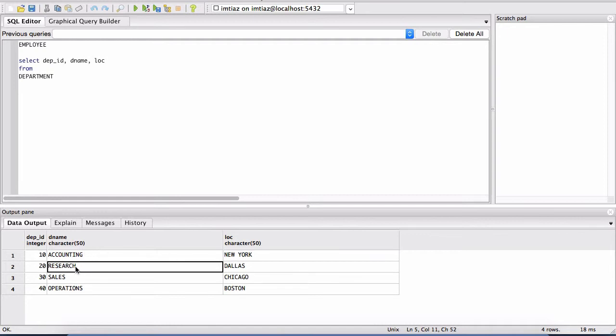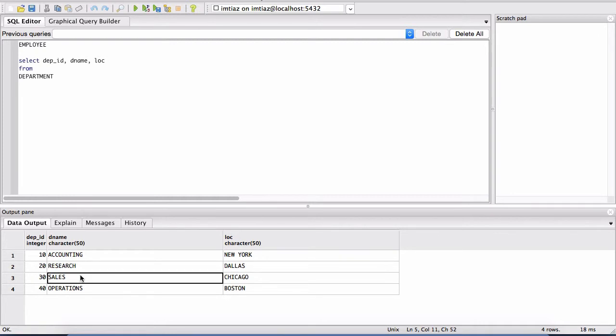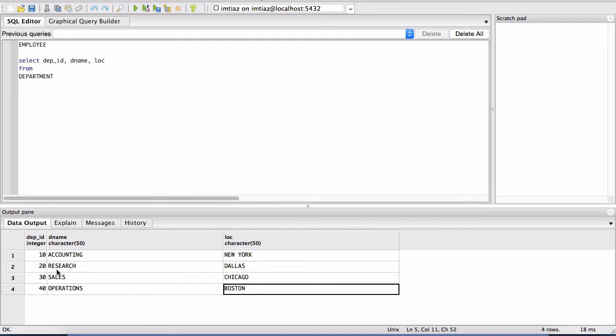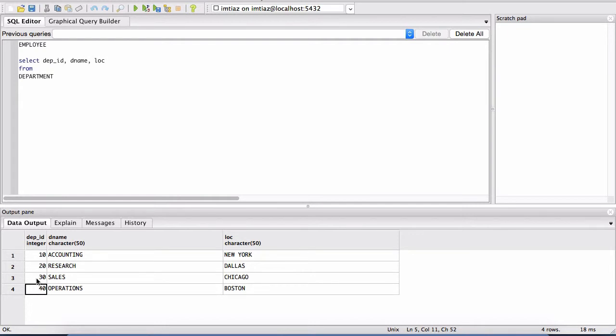We have a research department that's located in Dallas. We have a sales department located in Chicago. And we have an operations department located in Boston. And each one of these departments has a unique identifier. And that's what basically this ID column is. It's a unique identifier for each one of these particular departments.